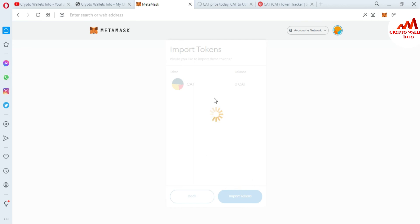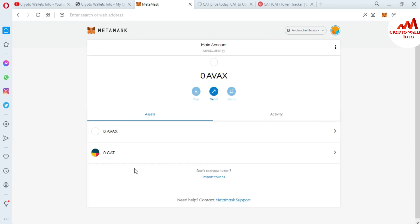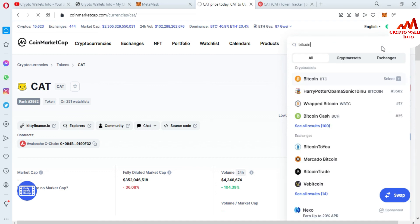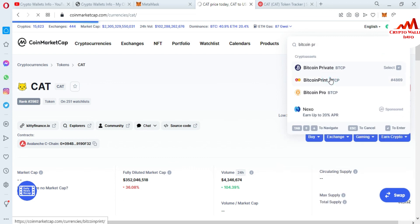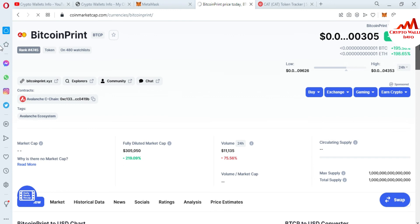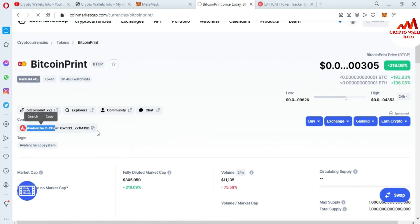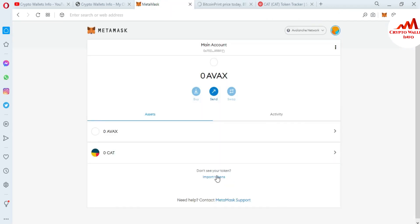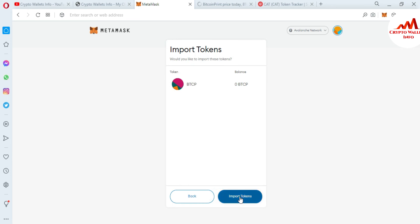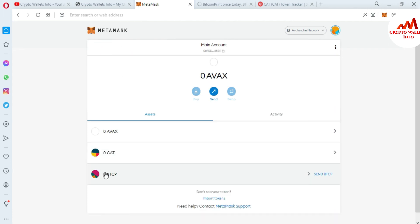I clicked Import and the token was successfully added. Now I'm going to add one more coin based on Avalanche — Avalanche Bitcoin, which was recently launched. I'm not recommending any financial advice — it depends on you which coin you want to buy. This coin is also based on Avalanche. Simply copy the contract address, open MetaMask, click on Import Token, paste the contract address, and both fields are automatically filled if the contract address is correct. Click Add Custom Token, then Import Token. In the main account you can see I have successfully added two custom tokens based on the Avalanche chain.